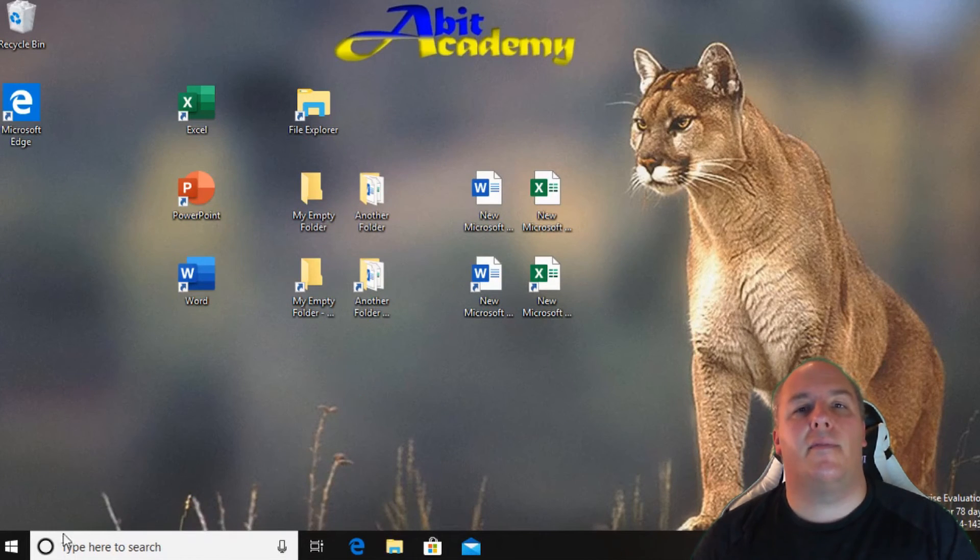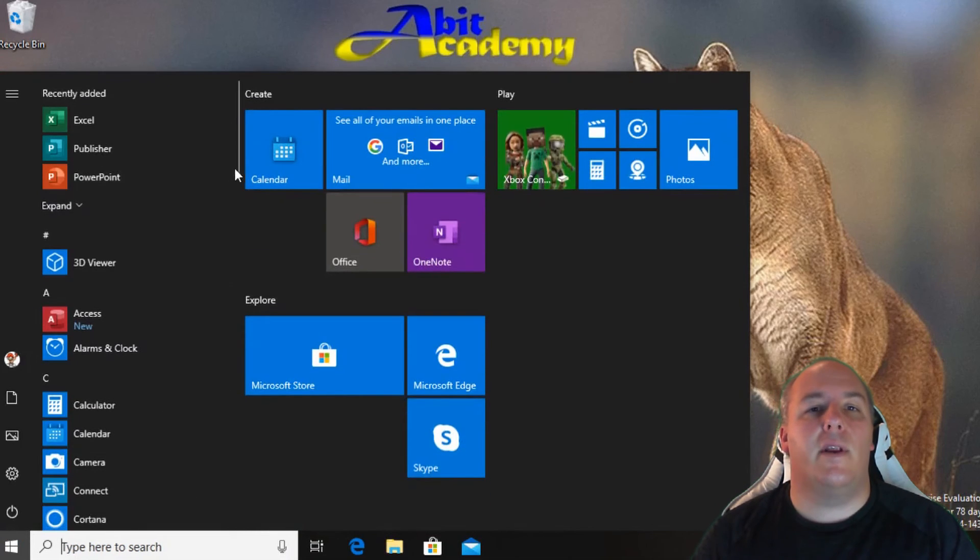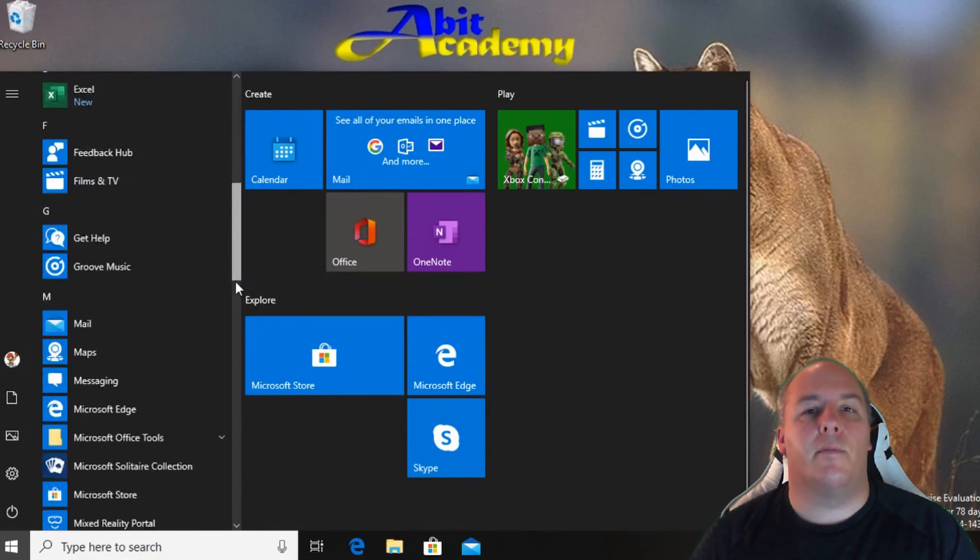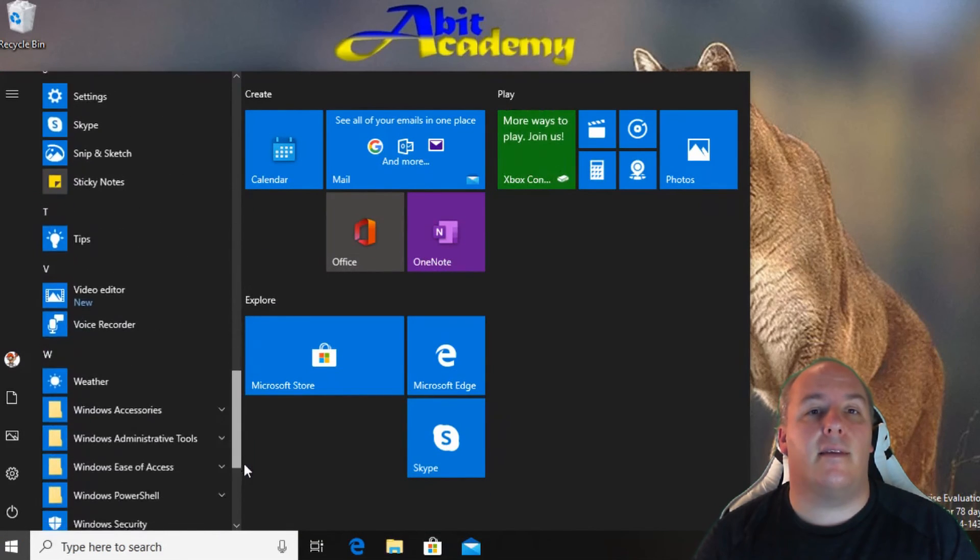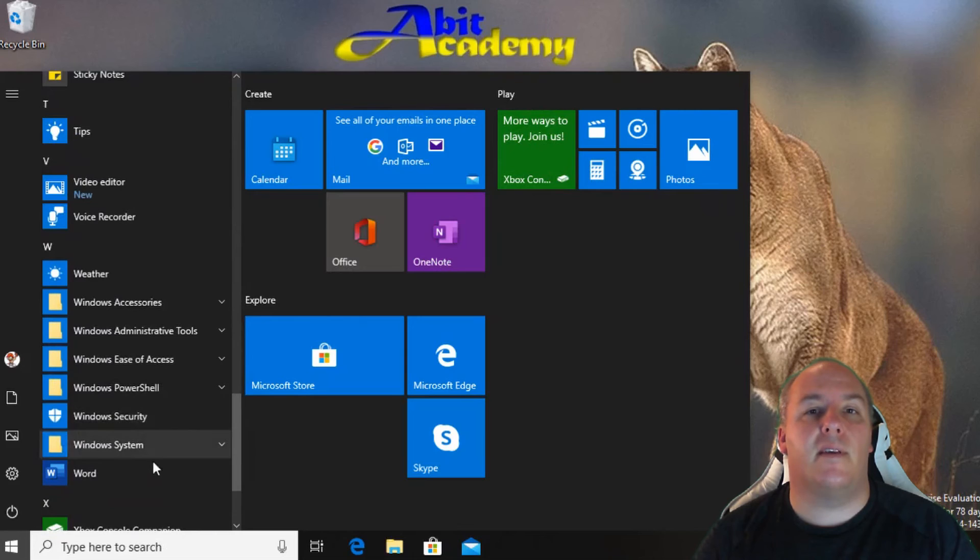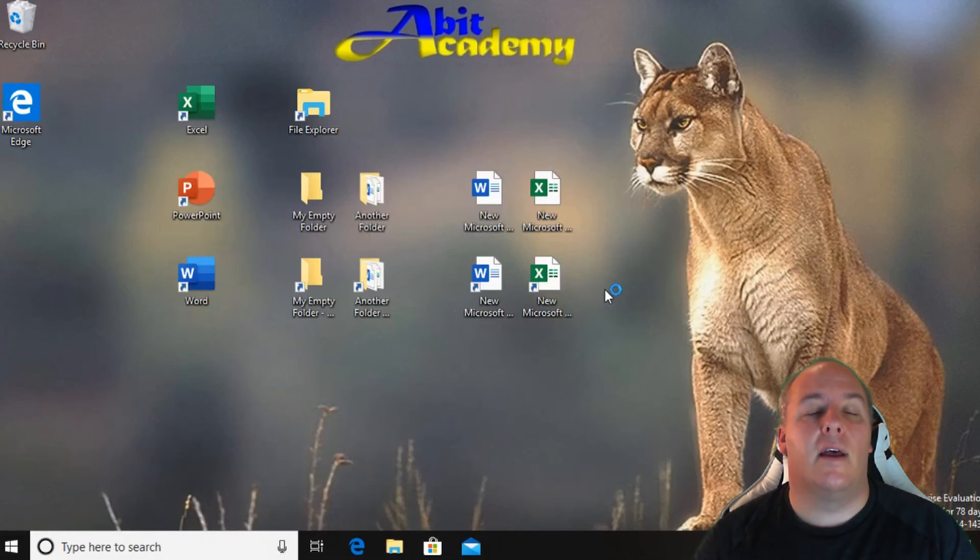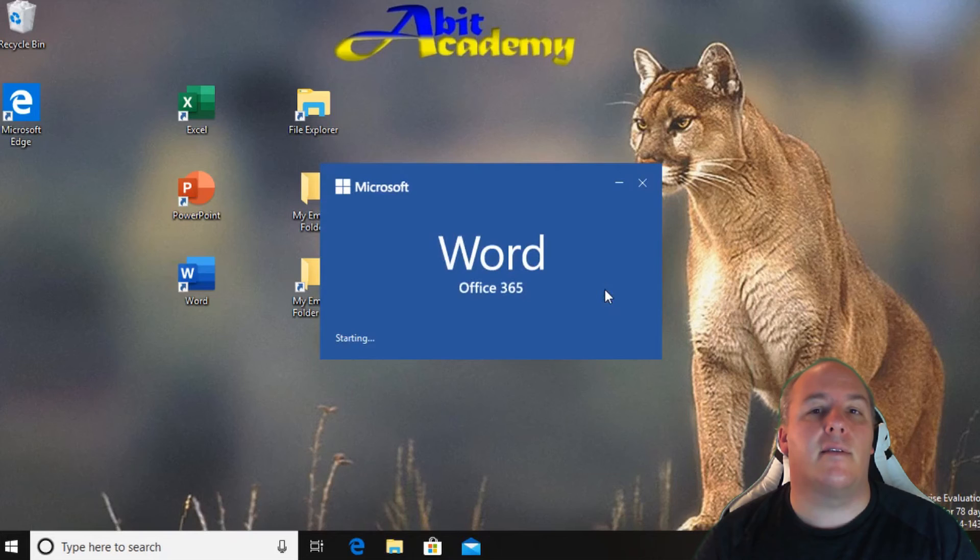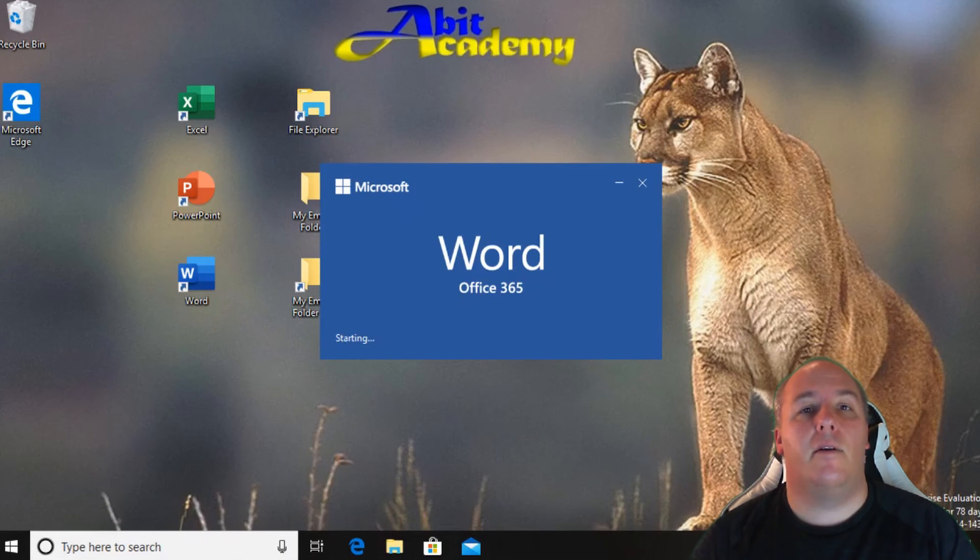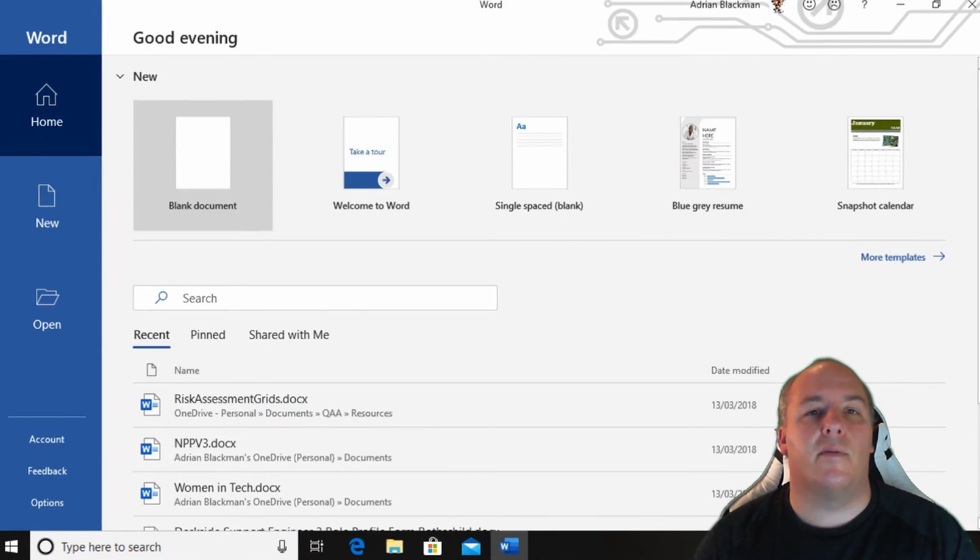Shortcuts can also be found on the start menu. Click the Windows logo in the bottom left. Scroll through the list to find the Office application you want to load and click on it. Only a single click is needed in the start menu. Remember these are only shortcuts not the programs themselves.